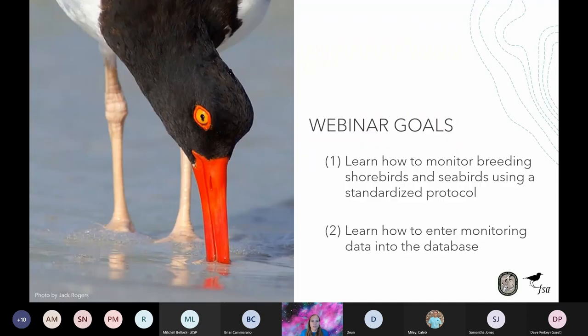We have two main goals to cover today. The first is to learn how to monitor shorebirds and seabirds using our standardized protocol — the Breeding Bird Protocol of Florida's seabirds and shorebirds, which I'll refer to as either the protocol or the BBP. Our second goal is to learn how to enter monitoring data into the Florida Shorebird Database, which I'll call either the database or the FSD.